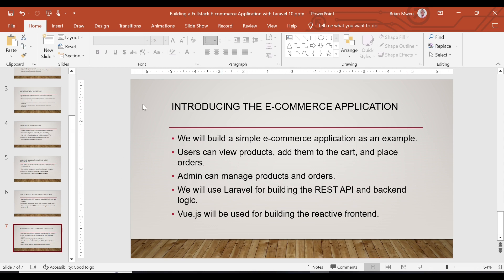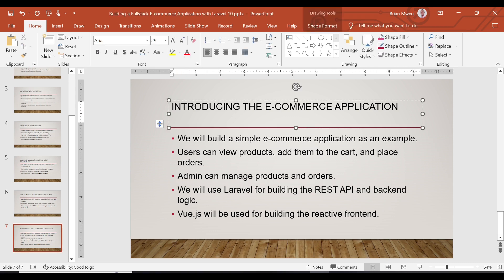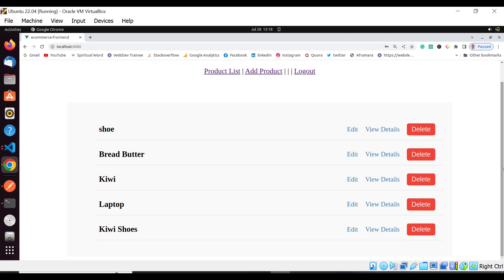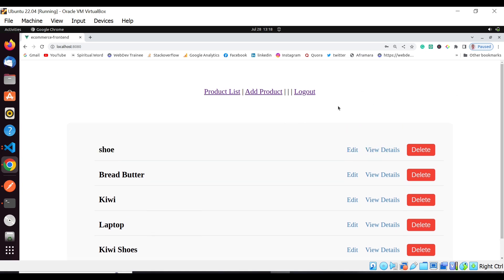This last slide covers the application we are going to create — a simple e-commerce demo application. It's not a full e-commerce platform; it's a starting point to understand how Vue.js works with Laravel and how REST APIs function. Once you're done, you'll be able to create your own full e-commerce application or any other REST API-based application using Vue.js or React with a backend like Laravel.